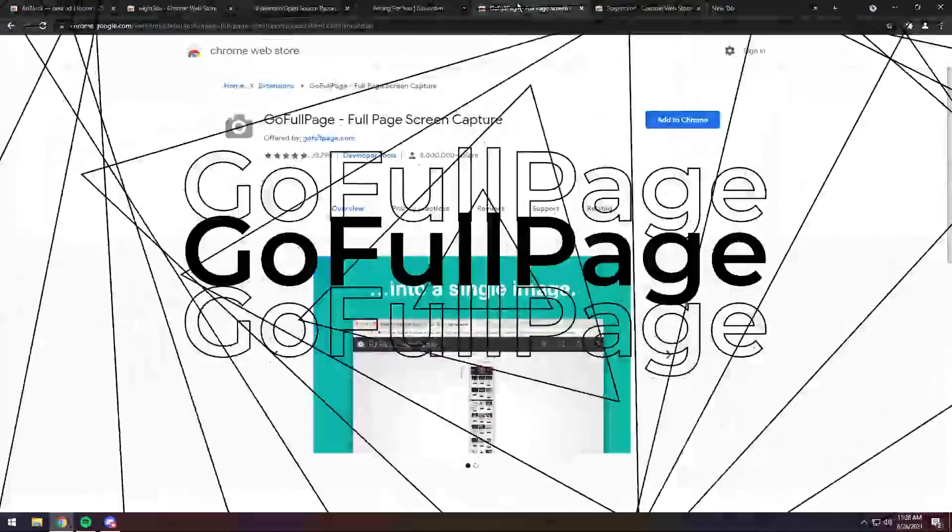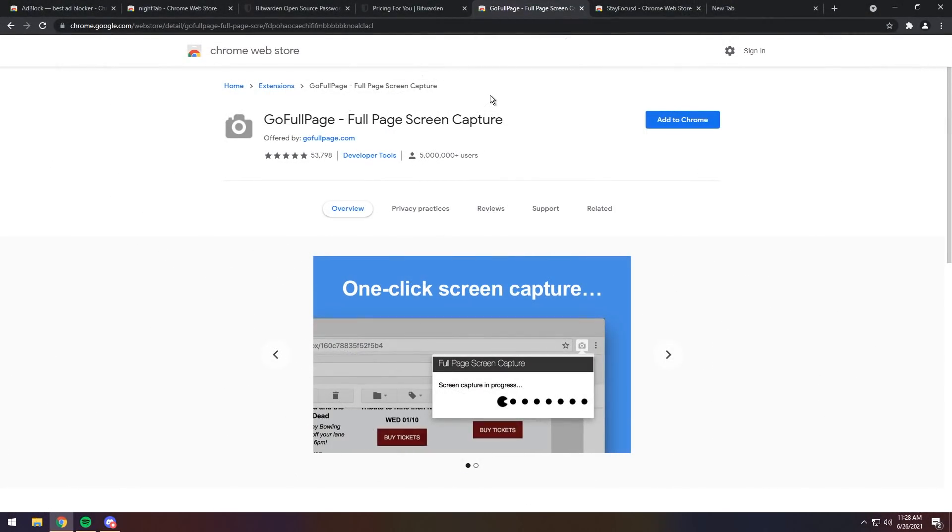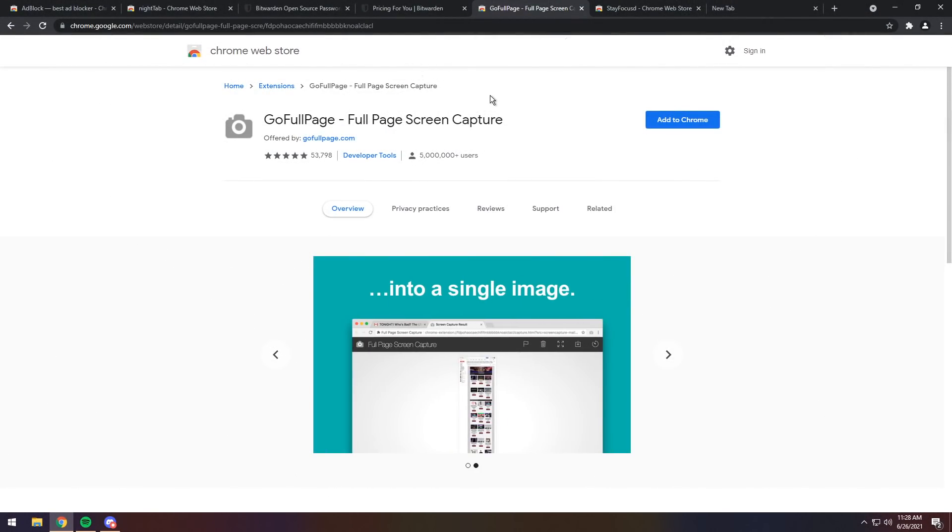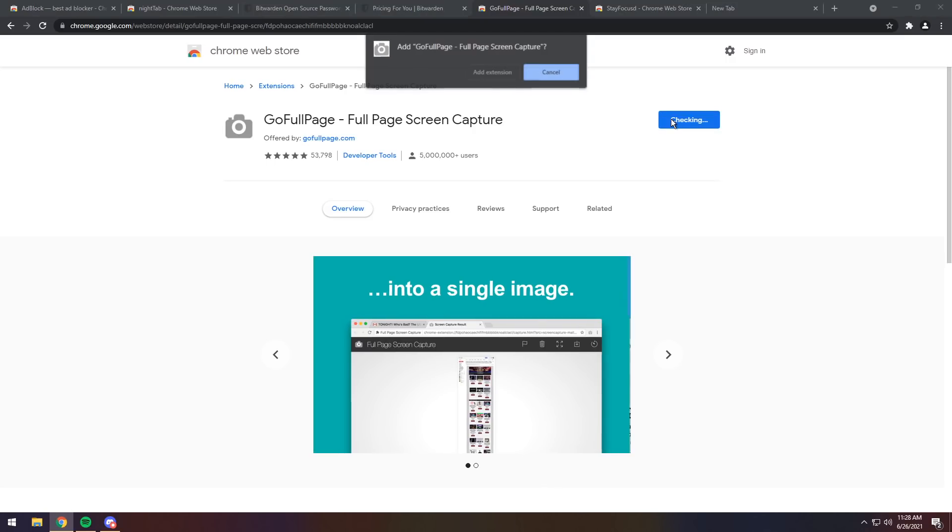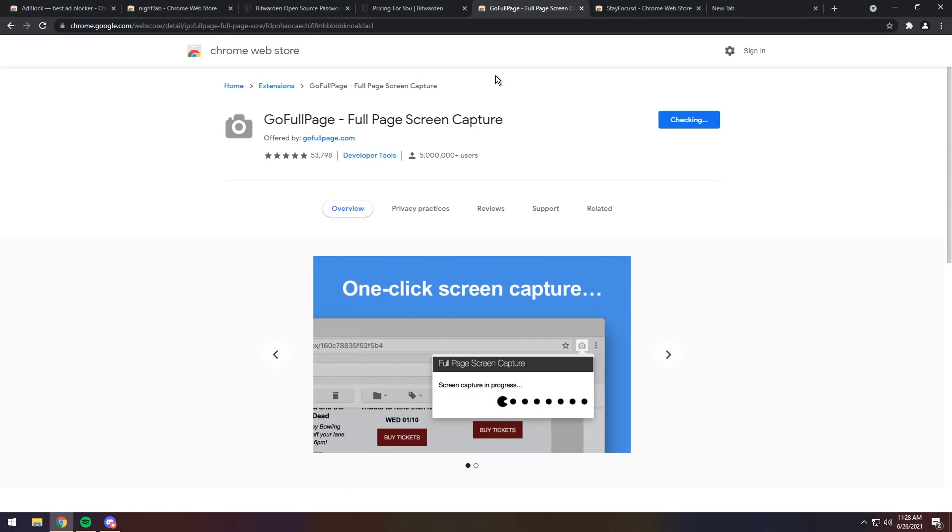Next up we have Go Full Page. Now, I used to use this a lot, but it is a fantastic application, because if you have a super long page, you could take the whole screenshot of the page. So, click Add to Chrome, click Add Extension.